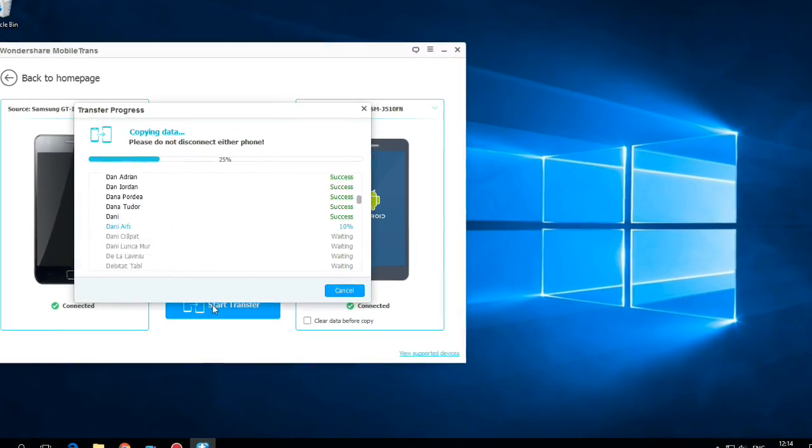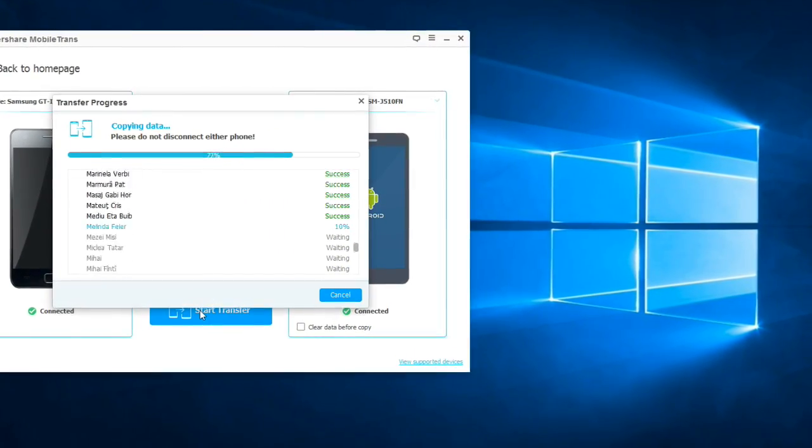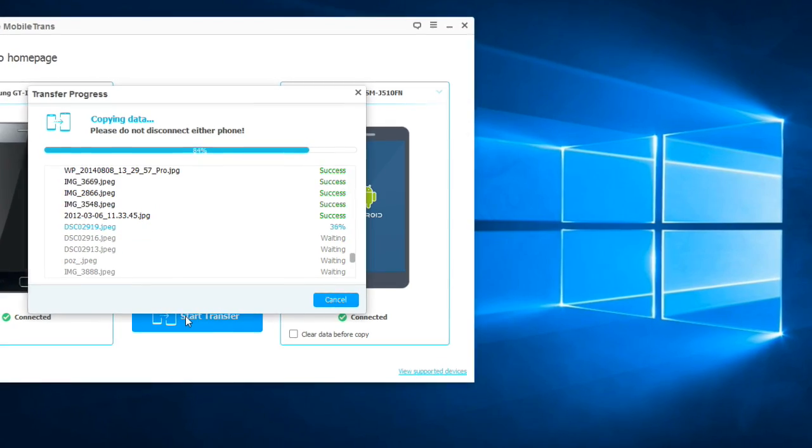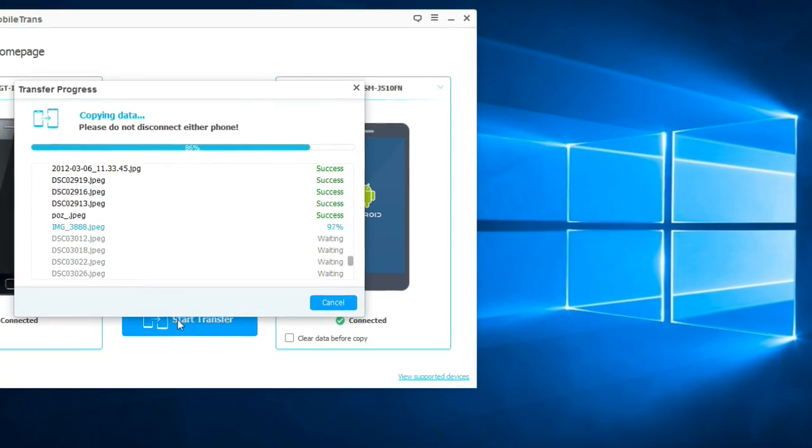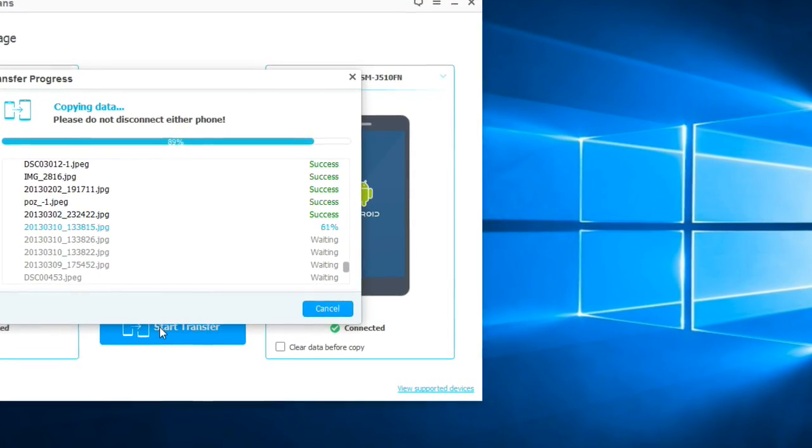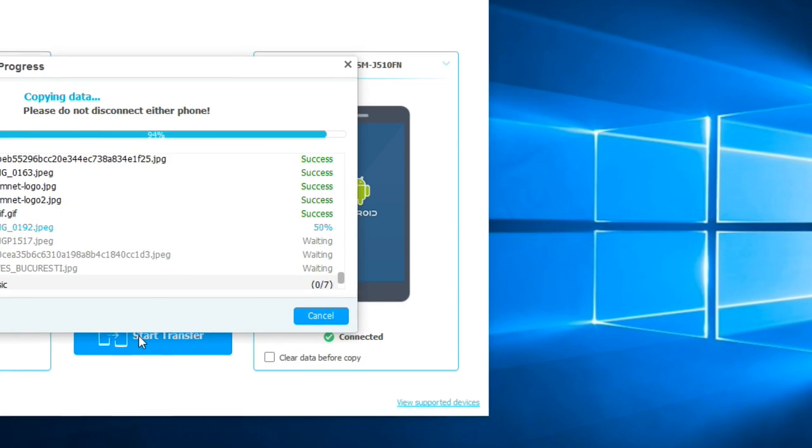Hi guys and welcome back on GSM ABC YouTube channel. In this video I will show you a great application from Dr. Phone and we talk about MobileTrans Phone Transfer.